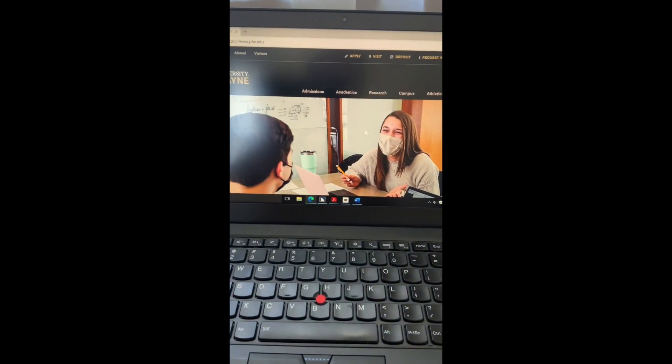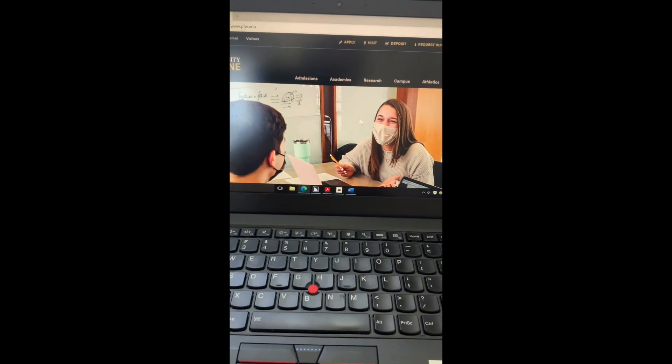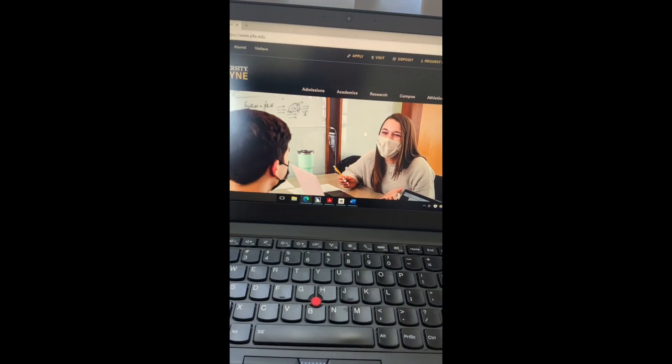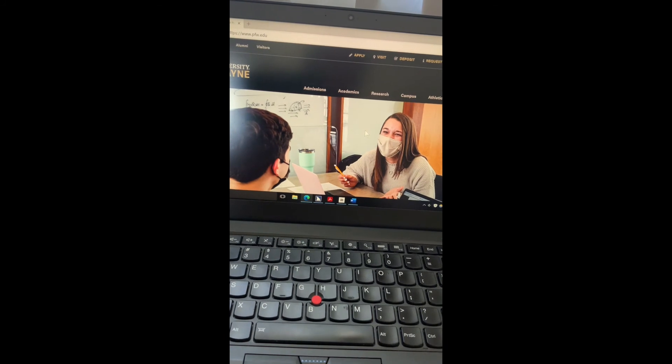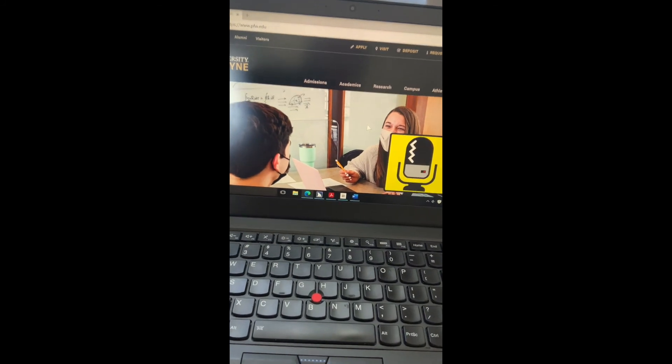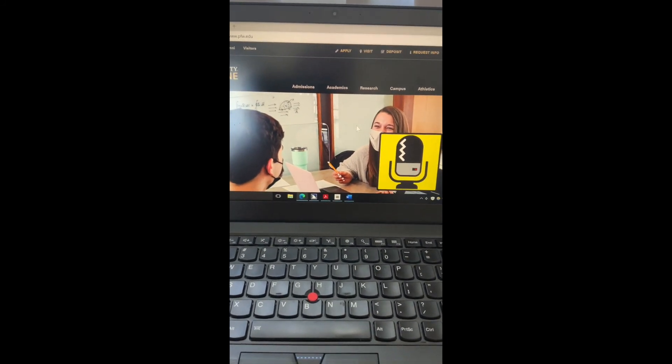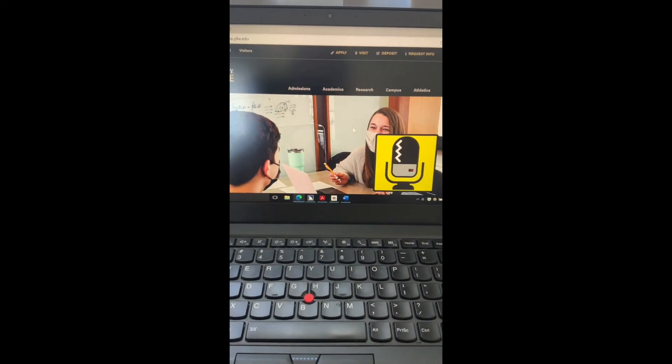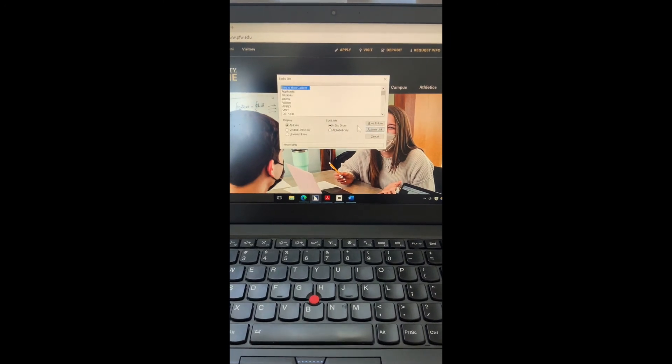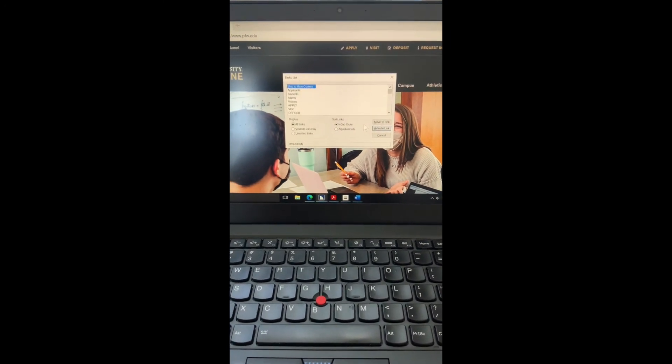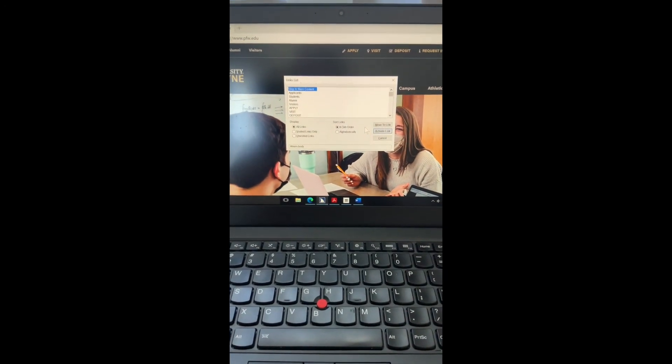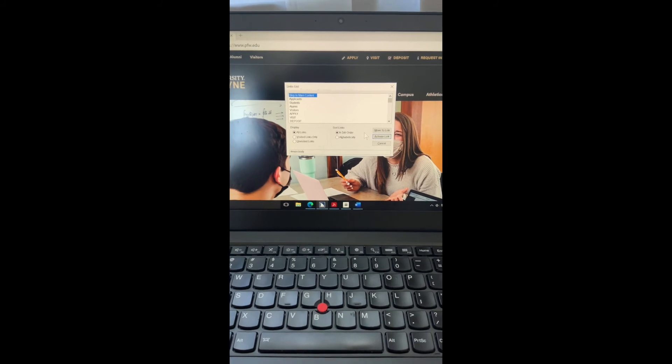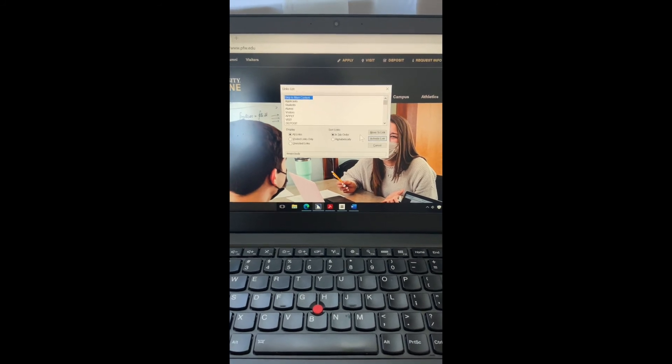Sharky? List links. Links list dialog. Links list view. Skip to main content. One of 63. To move to items. Use the arrow.